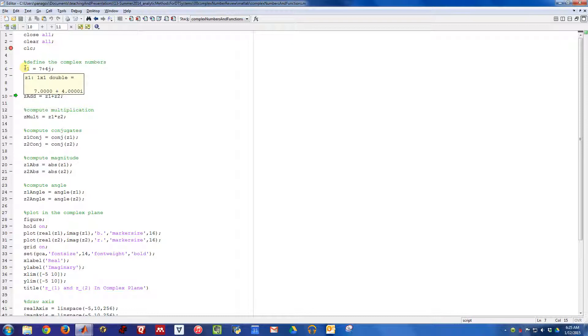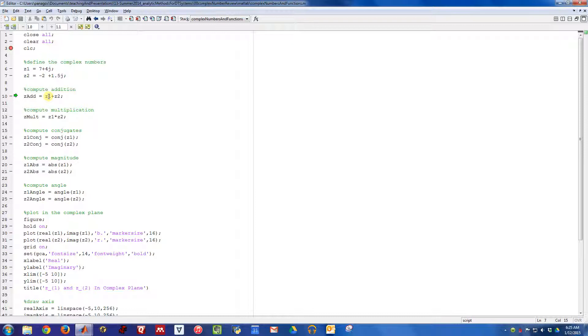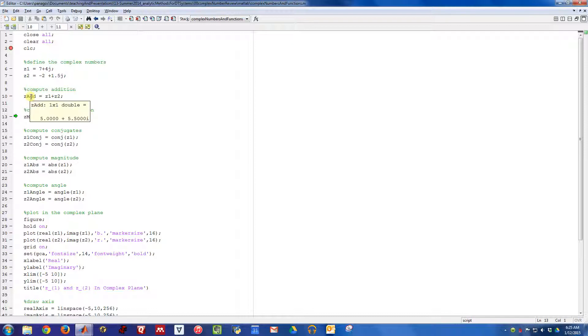Now we've defined Z1 and Z2. Doing complex number addition in MATLAB is simple. You just add them together with the plus sign. If I add these two numbers together, we get 5 plus 5.5j.